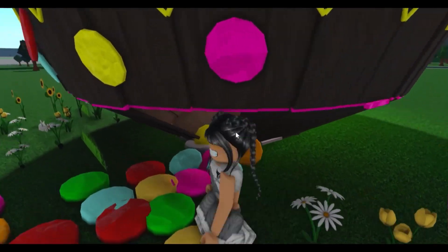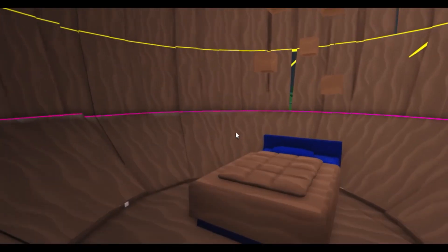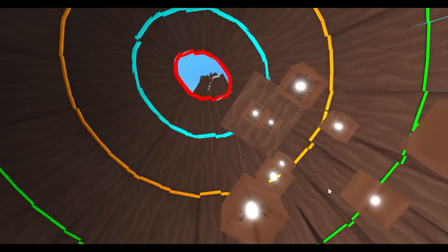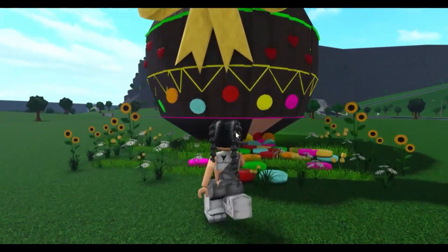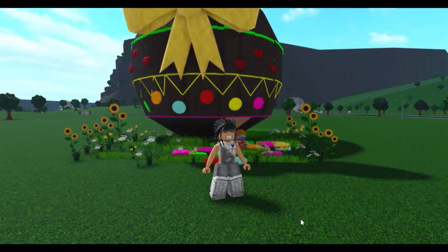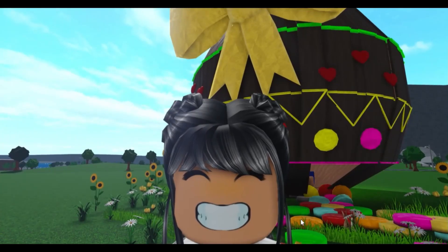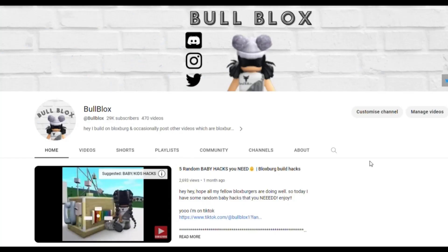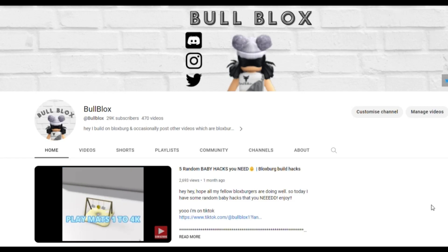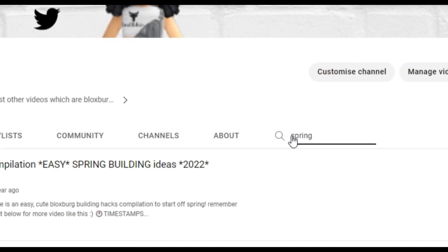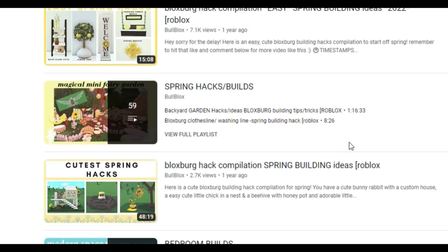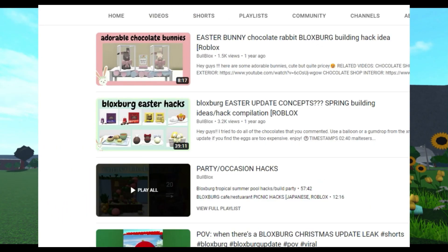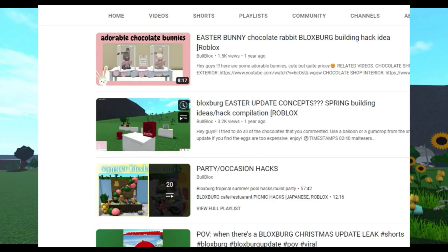Anyway that's it for now guys, thanks for watching. By the way if you do want to see some more spring builds, basically all you have to do is go to my channel and if you put in the search menu 'spring,' as you can see a load of hacks will come up. I've got easy spring hacks, garden hacks. Or you can put in 'easter' and here I did some chocolate bunnies, some chocolate eggs.